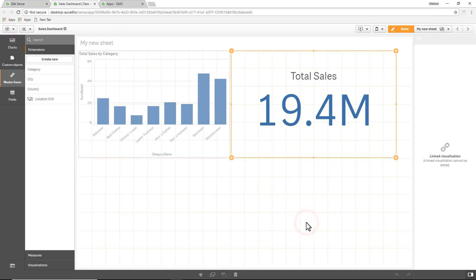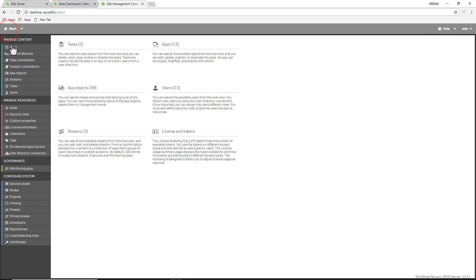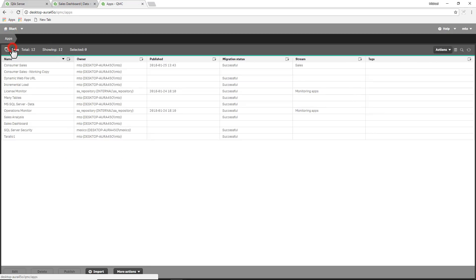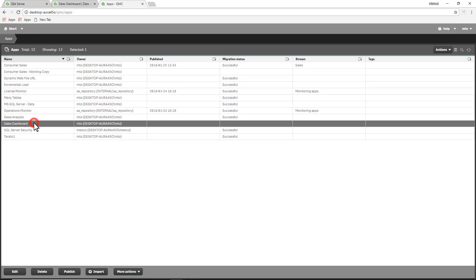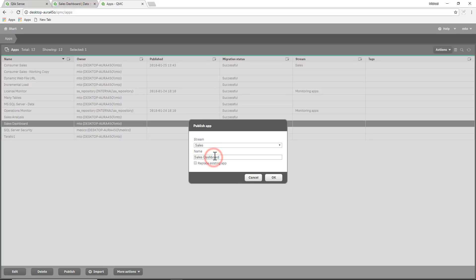So we have our base app that we're going to publish and we have some dimensions, measures, and visualizations. So at this point as the content admin, I'm going to go into my management control panel, I'm going to go into apps, grab my sales dashboard, publish it. I'm going to publish it to the sales stream and click OK.